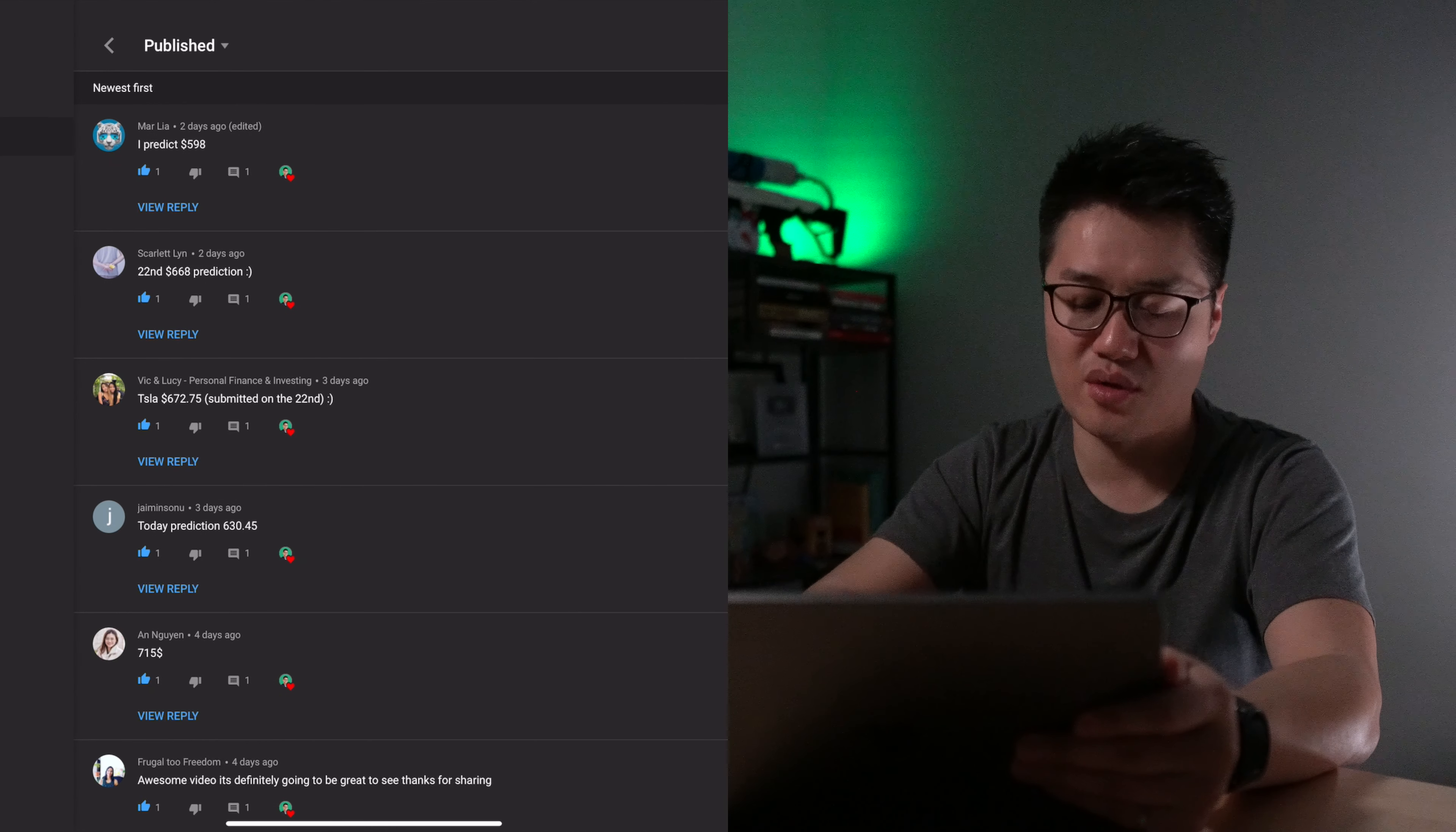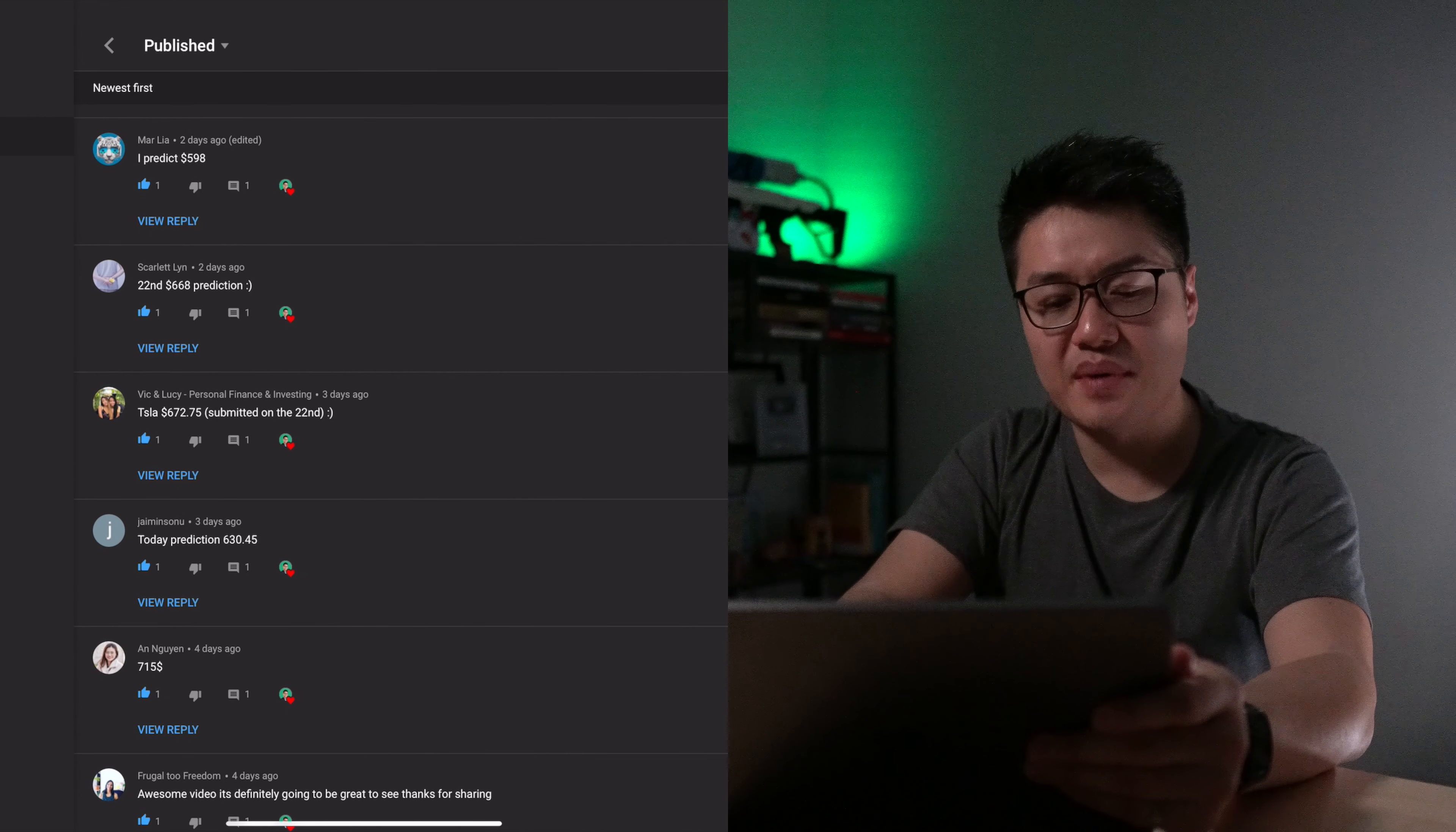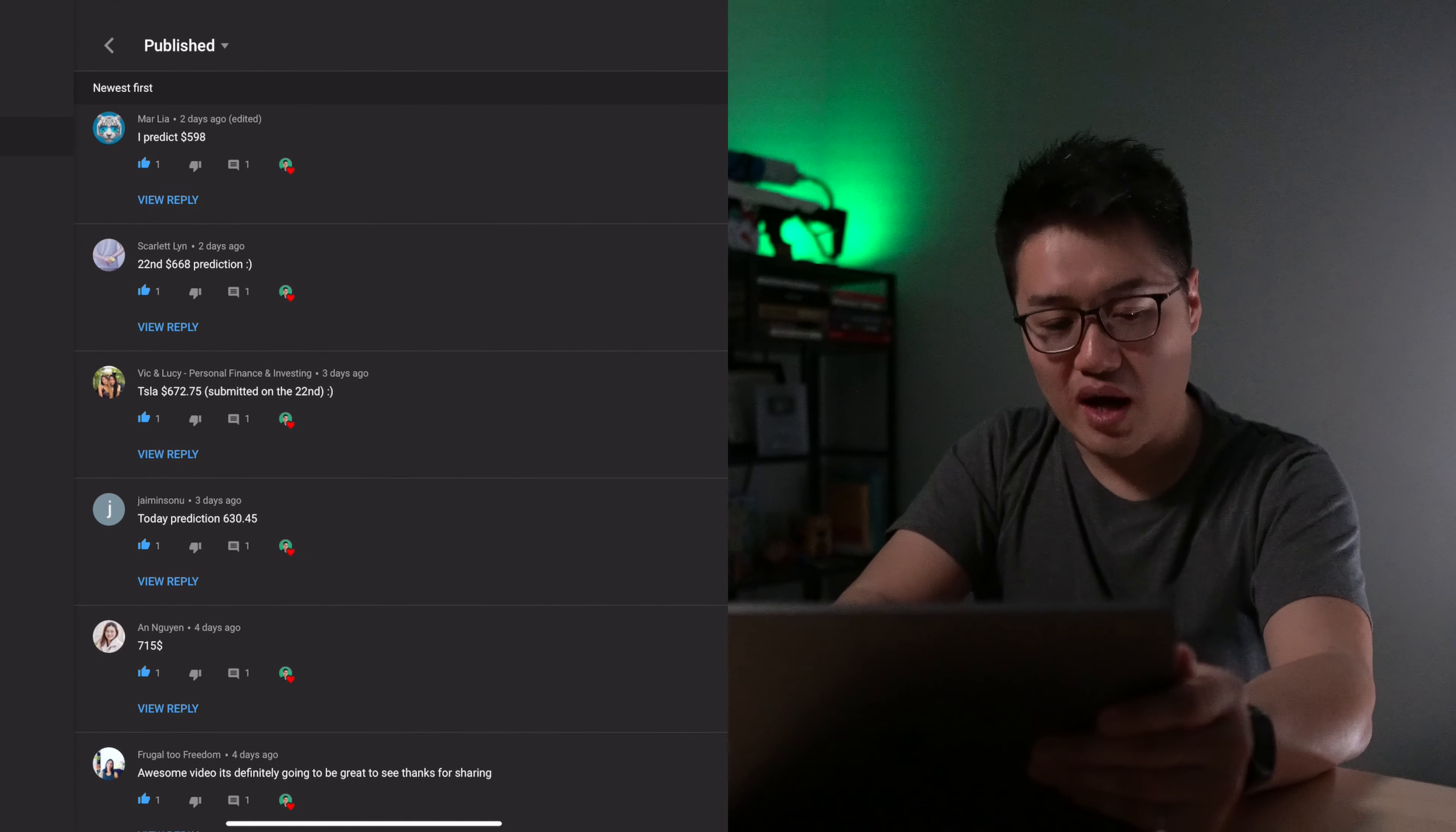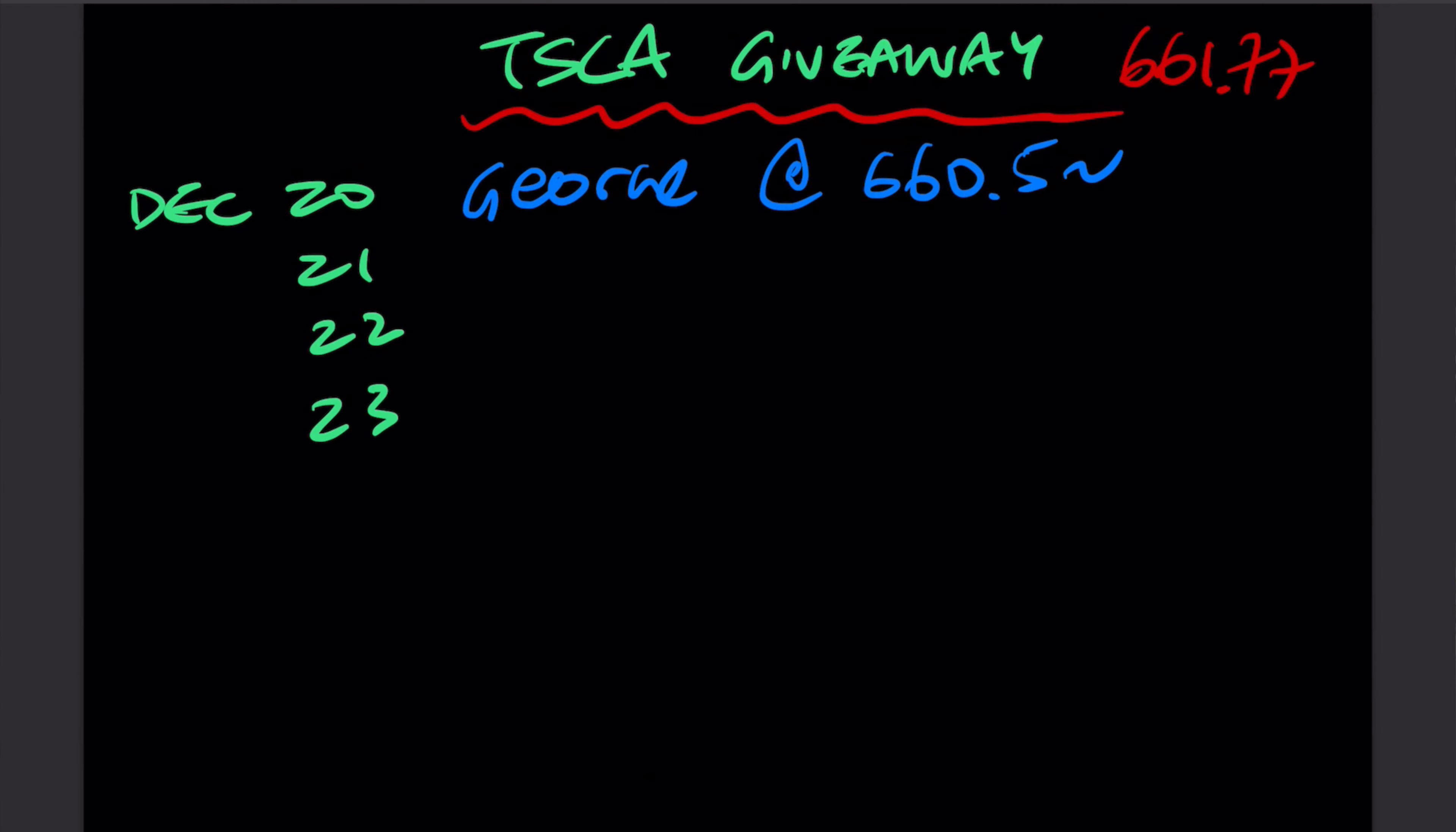The first guess is $630. This guess was from the 21st, and the next submission is already on the 22nd. So Jai Min has won by default at $630.